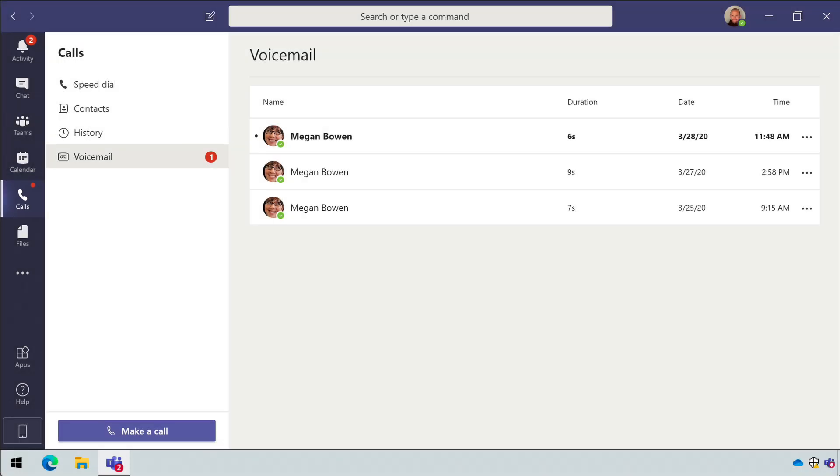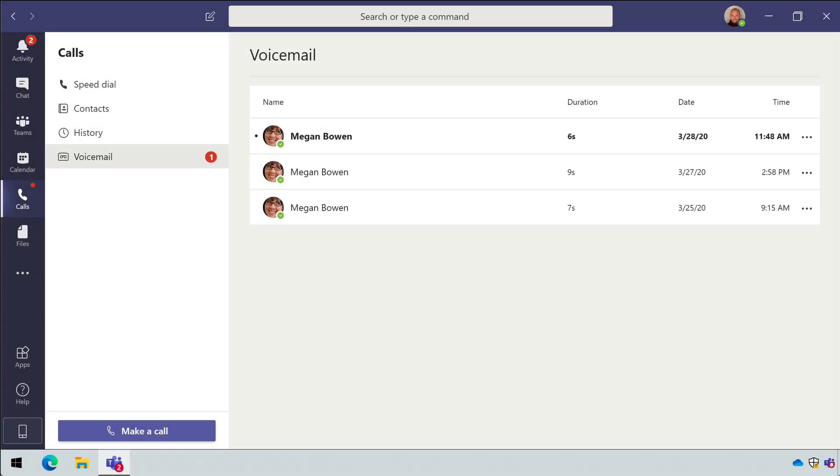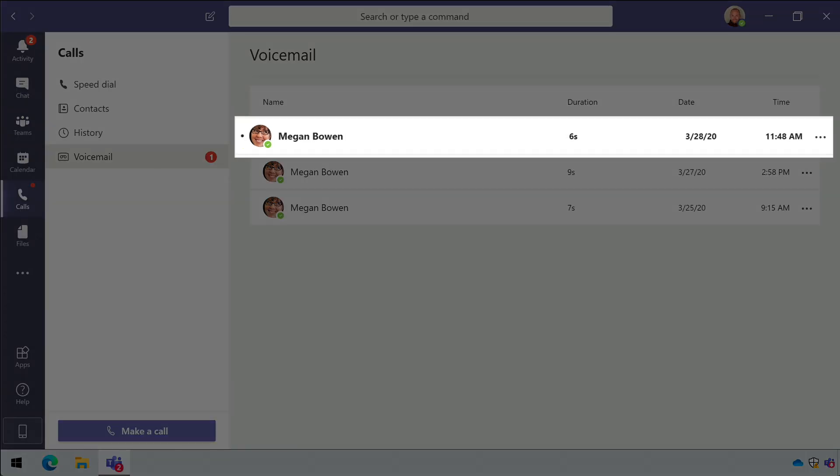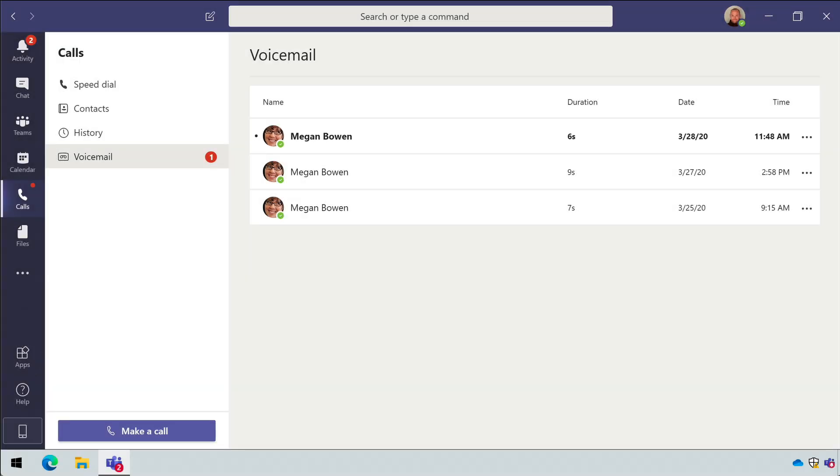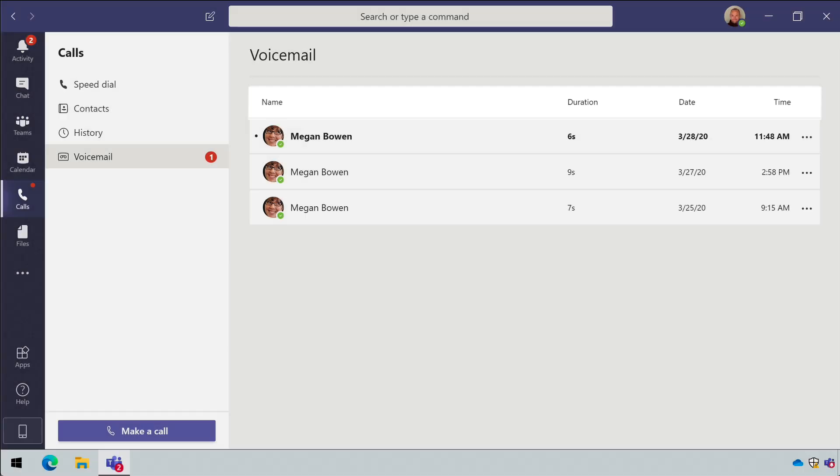If you open calls and go to voicemail, the call will be listed in the history. New voicemails are marked in bold. You'll see who left the voicemail, how long their message was, and when they left it.